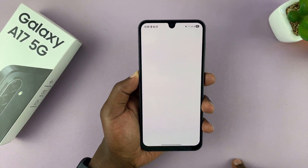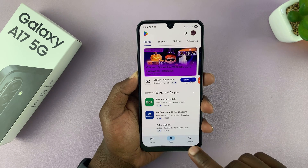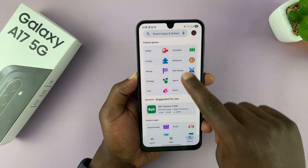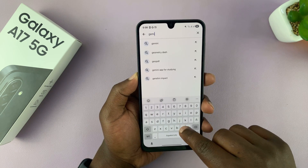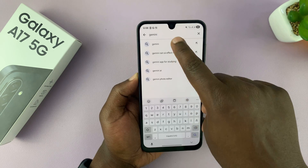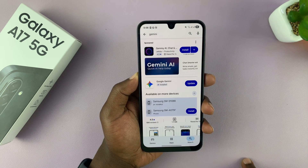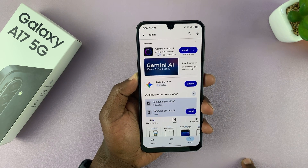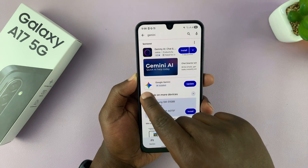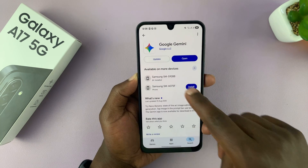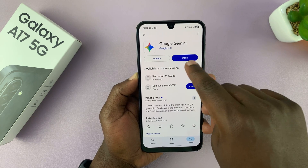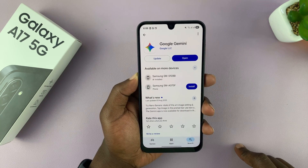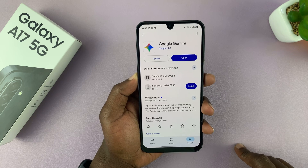So go to the Google Play Store and then go to the search function and then just search for Gemini. And then from the results, you will see Google Gemini. And you can actually see it's already installed. So if it's not installed, you can just go ahead and tap on the install button to get it installed.